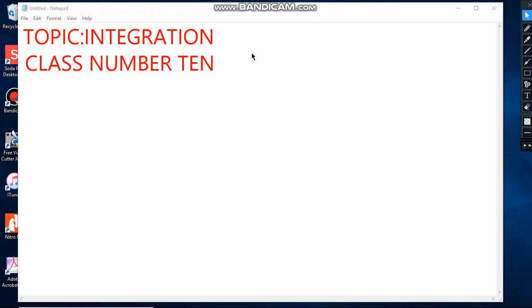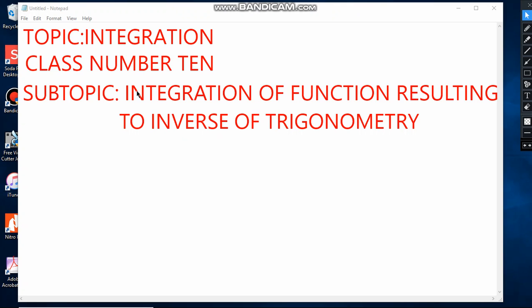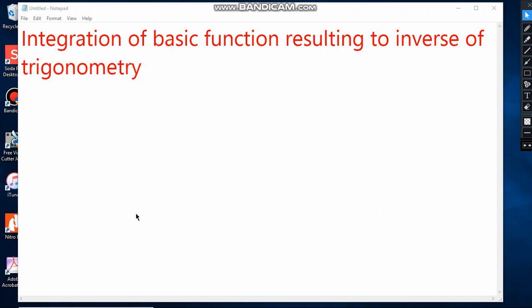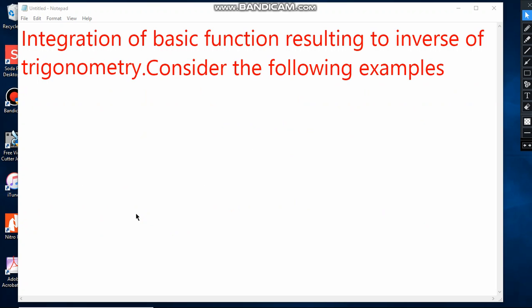Hello guys, welcome to my class. This is class number 10 on the topic of integration. In this class I will cover a subtopic: integration of functions resulting in inverse trigonometry. Consider the following examples.